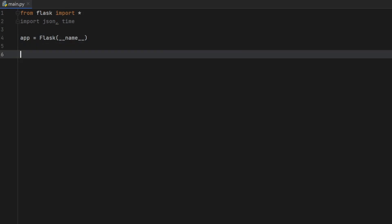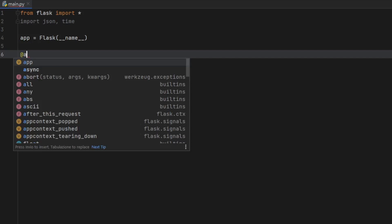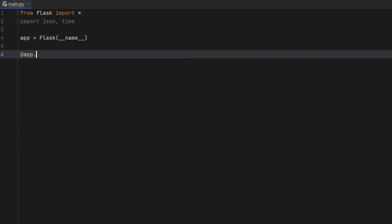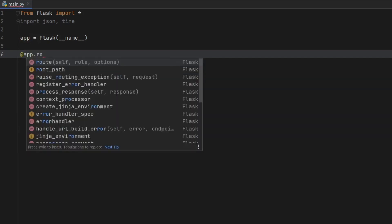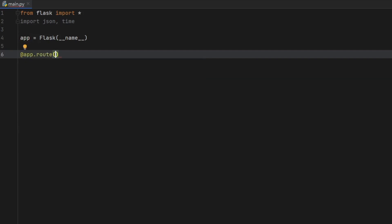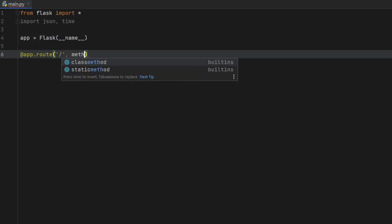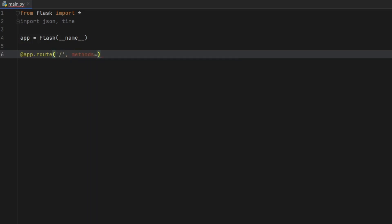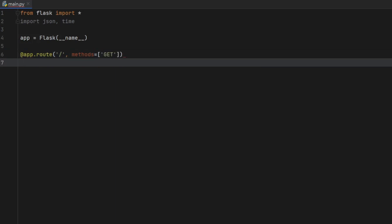And right after that, we can get started with creating our first endpoint. And to do this, we just have to call @app.route. And then inside here, we need to specify what the endpoint will be. So for our homepage, we'll just have it as an empty endpoint, which will be using the get method. So we're just going to type in methods equal. And then we have to insert get.